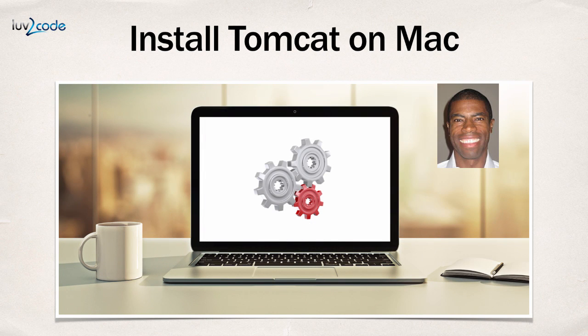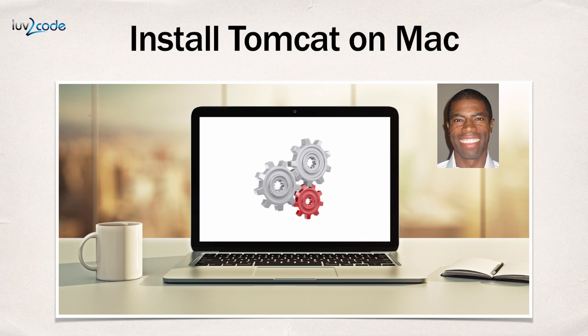Hey, welcome back. Let's go ahead and get our hands dirty with setting up our development environment. In this video, I'm going to show you how to install Tomcat on the Mac operating system.